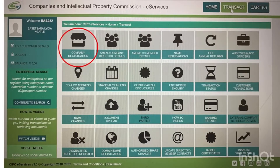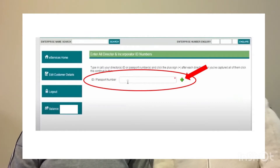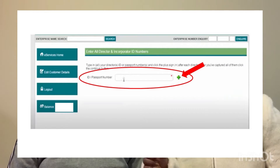After this, go back to Transact and click on Register a New Company. You register a new company through e-Services. This is where you put in the ID numbers of all the directors and incorporators. On the right-hand side there is an add button where you can add the next director — this is where you add partners if you're not the sole owner. Then click Continue, which saves that information.